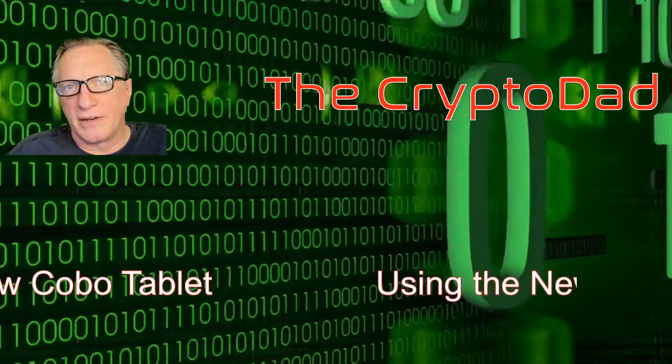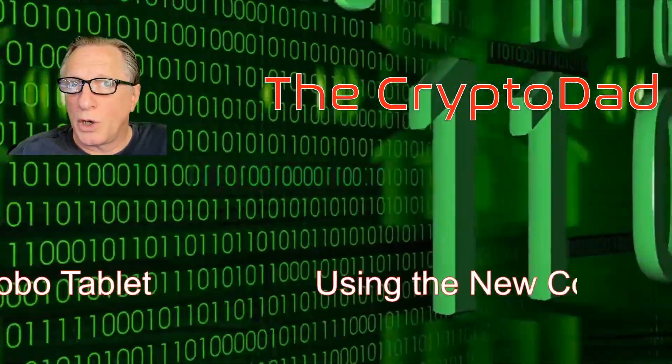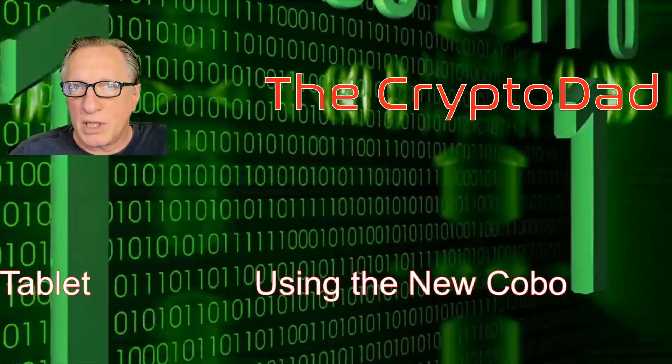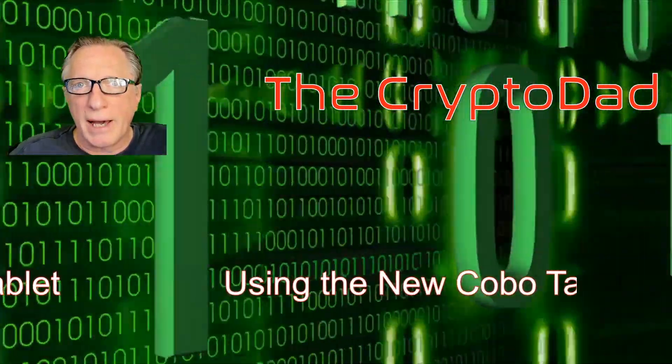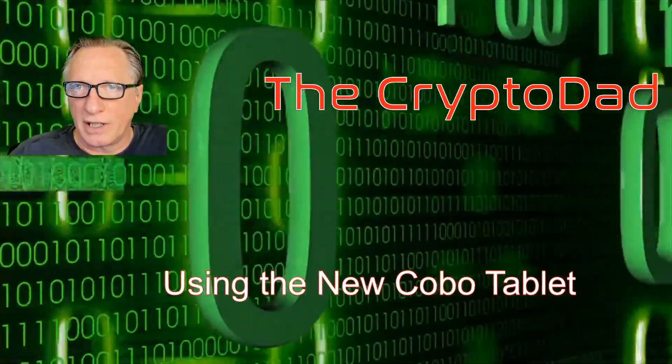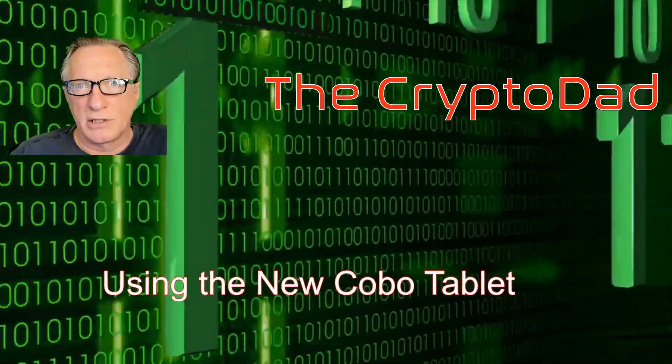Hey guys, Crypto Dad here again, and today I'm going to demo the new Kobo tablet, which can be used for backing up your seed phrases and storing them in a safe and secure place. So let's get started.